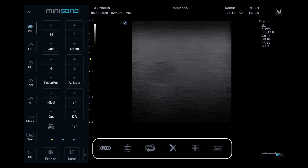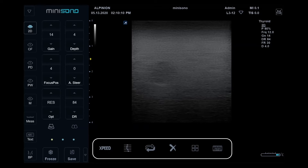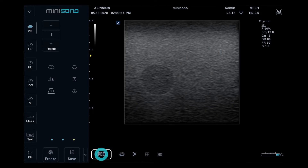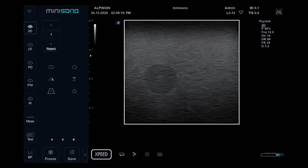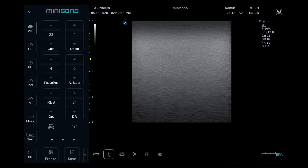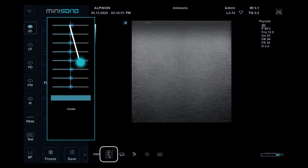On the bottom, there are XPED, TGC Slide, Initial, Clear, Clipboard, and Virtual Keyboard icons. XPED is an auto-image optimizing feature. To adjust TGC, tap the button and draw a line.